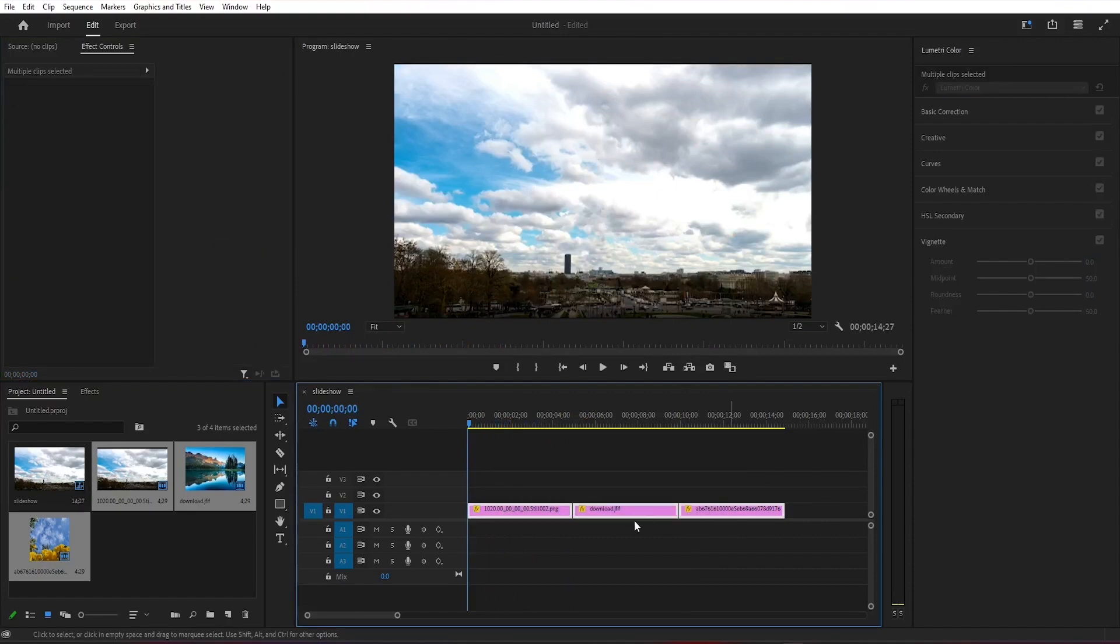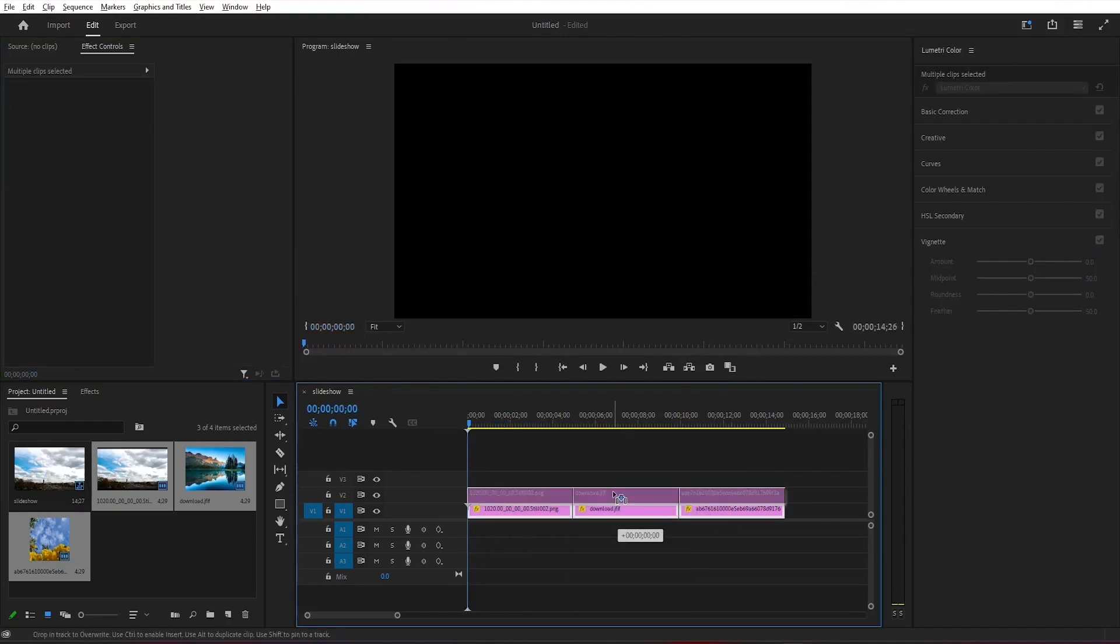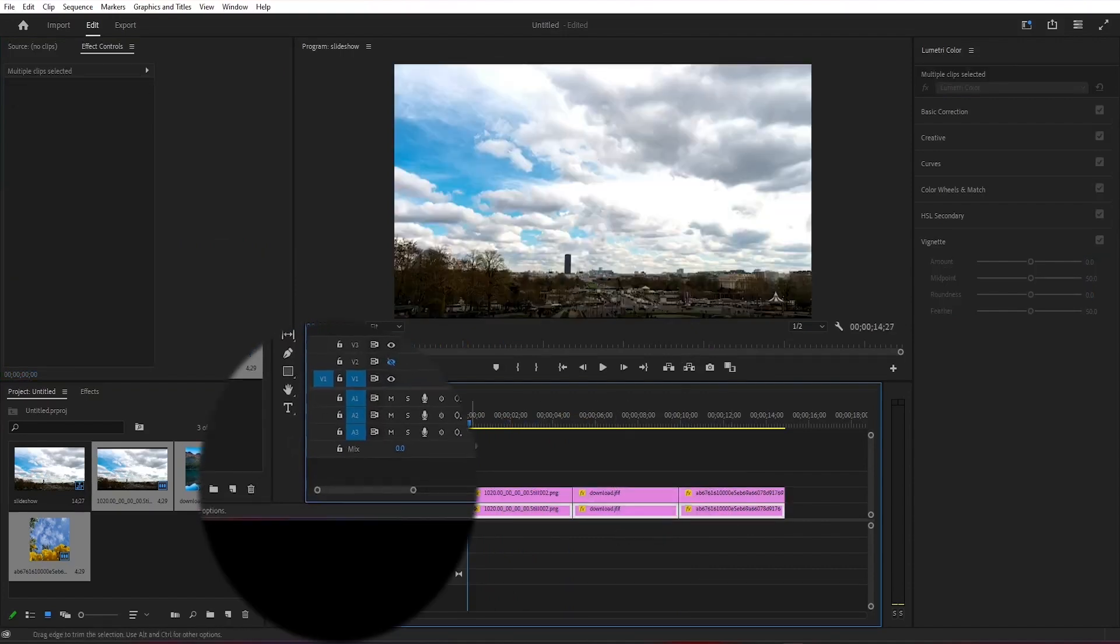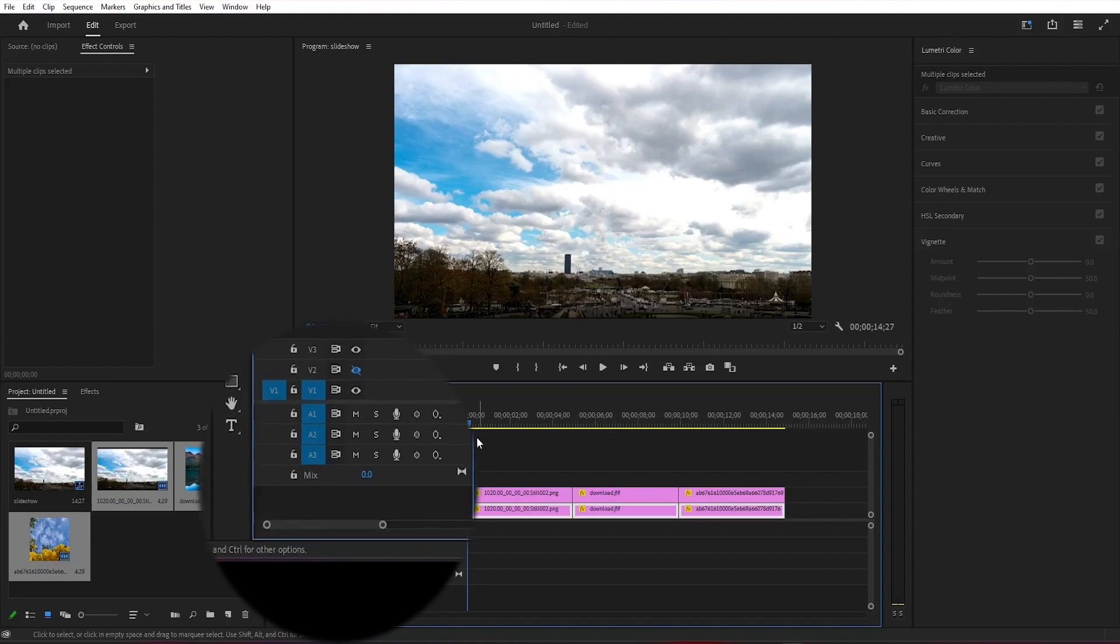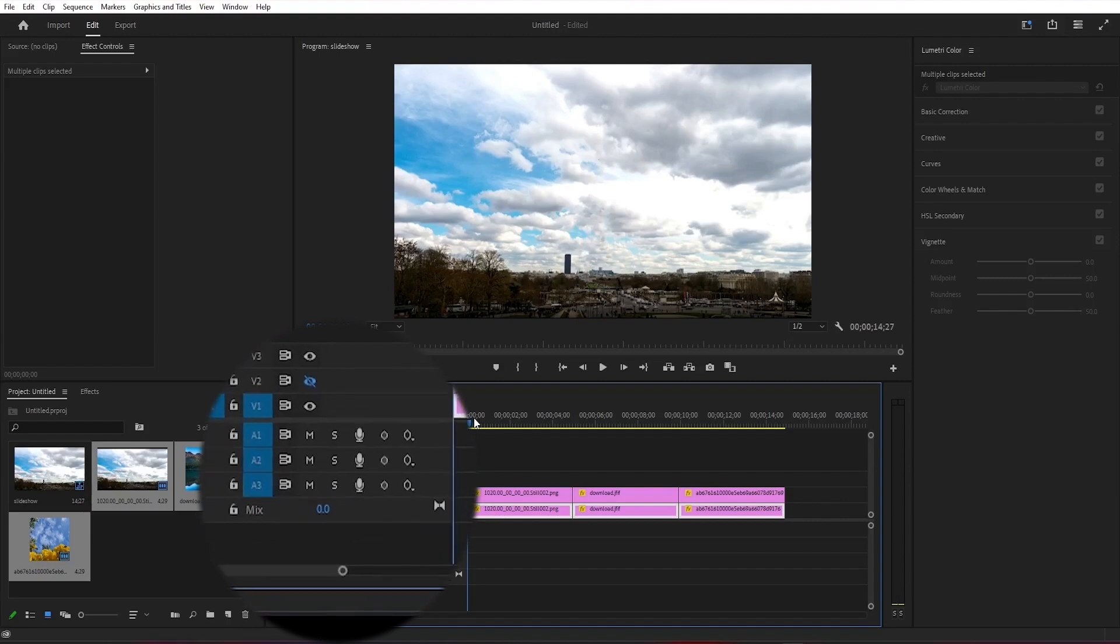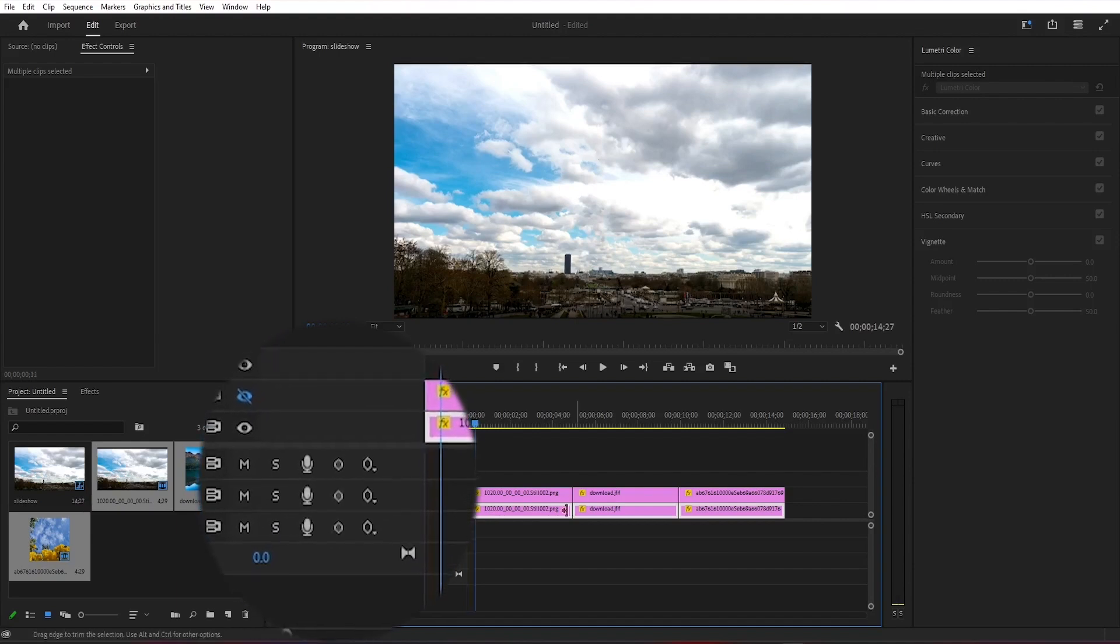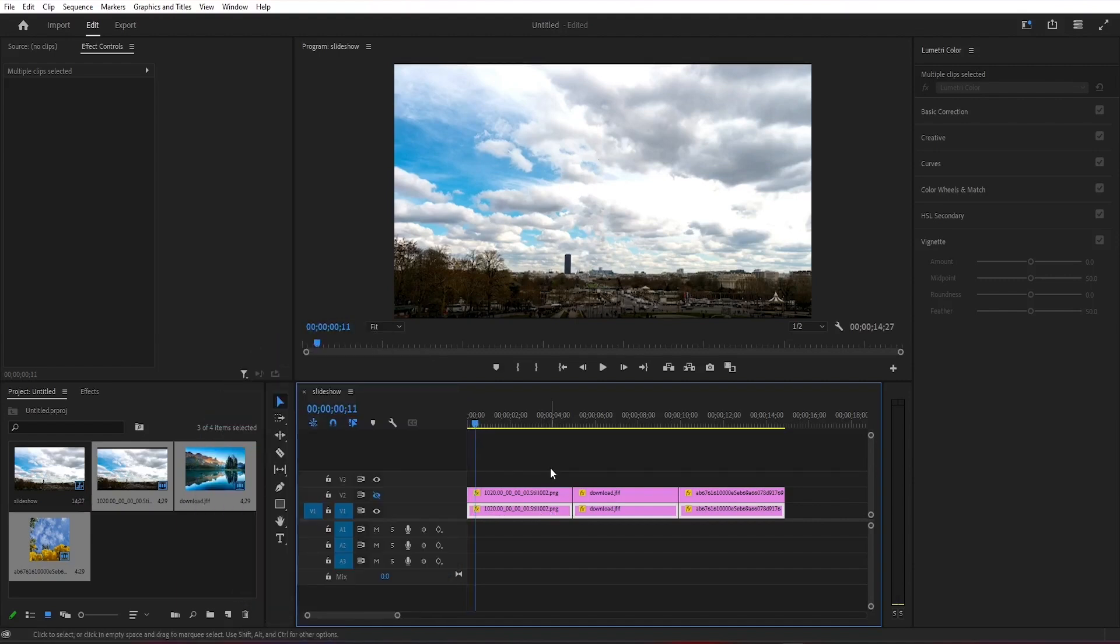We're going to duplicate all the images. We're going to select them all on the timeline. Hold the alt key and the mouse button and then drag them up to the track above. Then I'm going to disable this copy layer by using the toggle switch here. For the next step we need to deselect the images. Only select first one on the first layer.